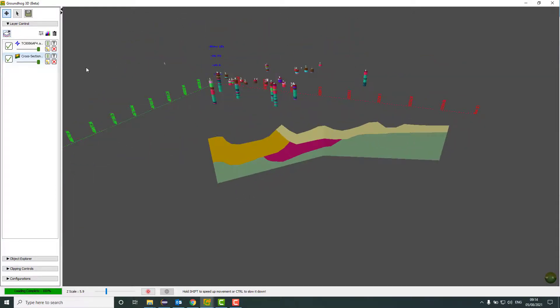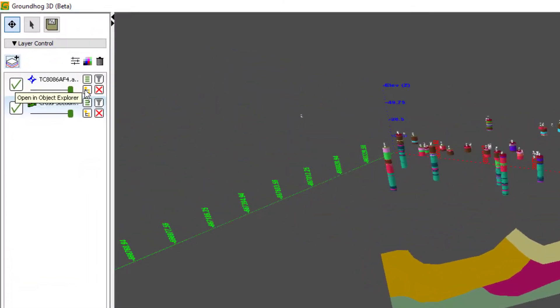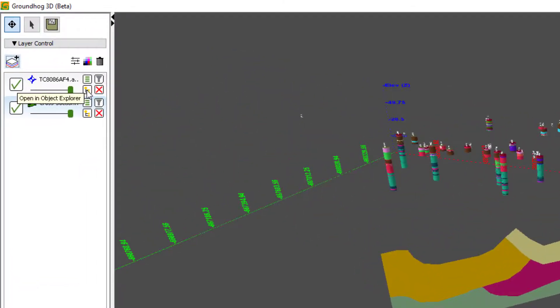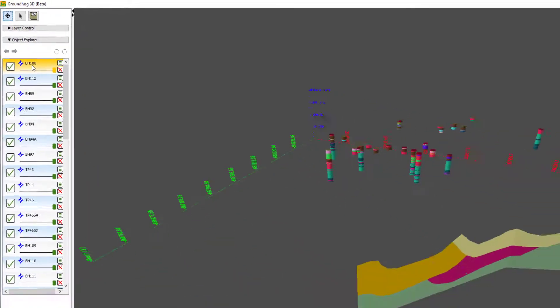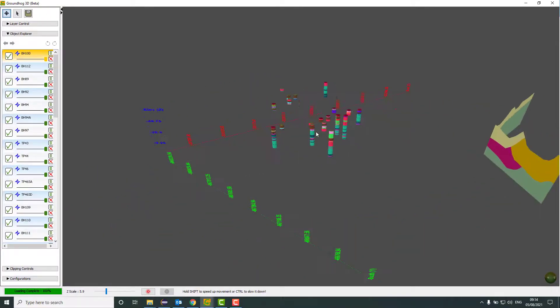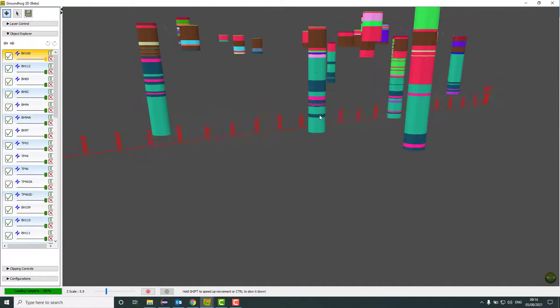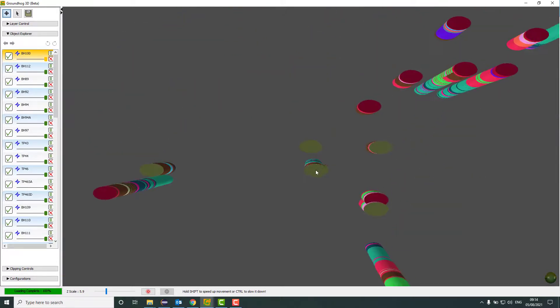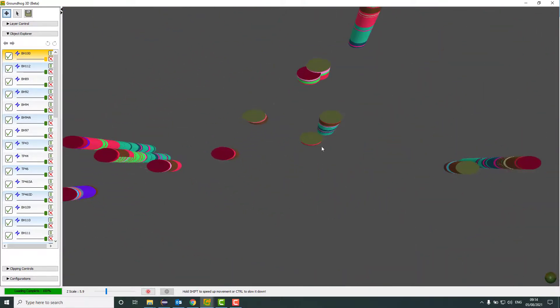If I wanted to center a different object, what I need to do is click this button in the layer control, open an object explorer, select the borehole I want to center with a right click. And that right click will then center that borehole. So if we zoom in, this here is BH100.